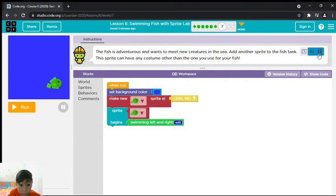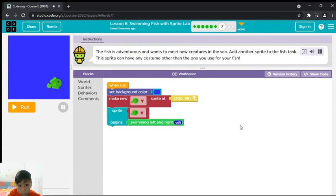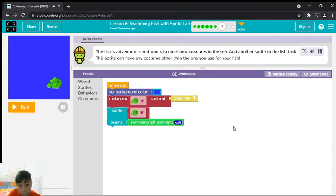The fish is adventurous and wants to meet new creatures in the sea. Add another sprite to the fish tank. This sprite can have any costume other than the one you use for your fish.